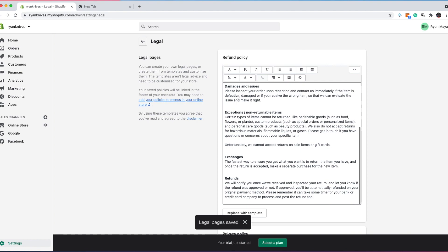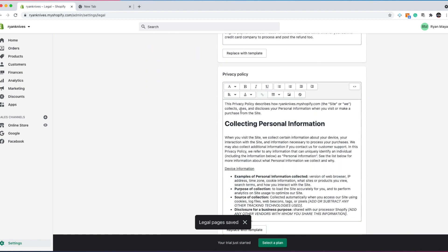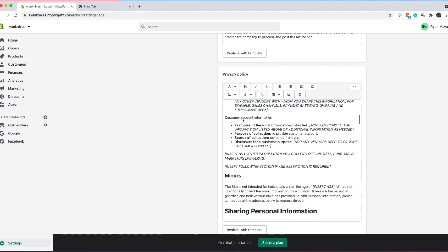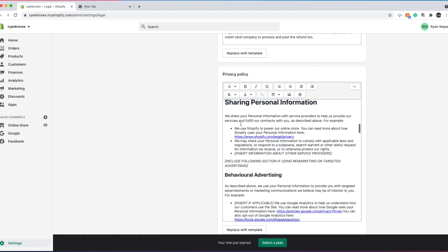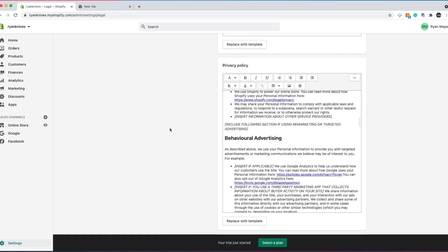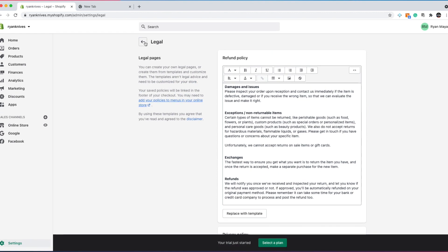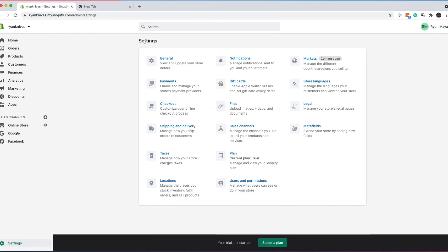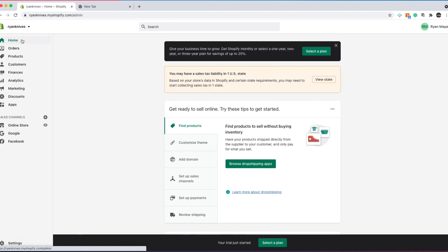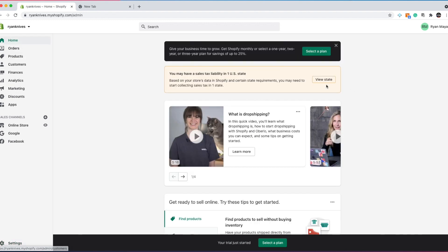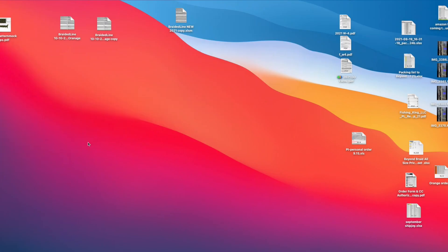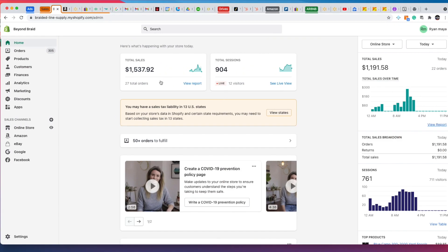And I encourage you go in and read it. That way you just know what it is. But it's all basically standard legal jargon. And Shopify, again, they're a multi-billion dollar company, so they know what they're doing. Metafields, you do not have to worry about. So this is just a basic overview of what Shopify is, the platform that you're going to be using. So get very familiar with this. And one thing really quickly that I want to do is just quickly show you my Shopify store.